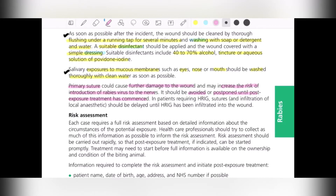If suturing cannot be avoided, then at least postpone it until the post-exposure treatment has been given. In patients requiring HRIG, sutures should be delayed until the human immunoglobulin has been infiltrated into the wound. This is an important aspect of wound care and we should be very cautious about it.